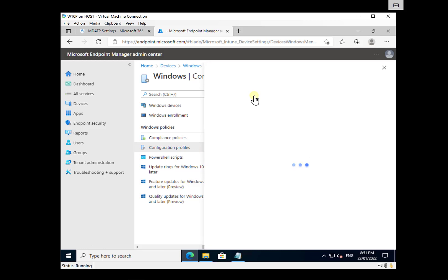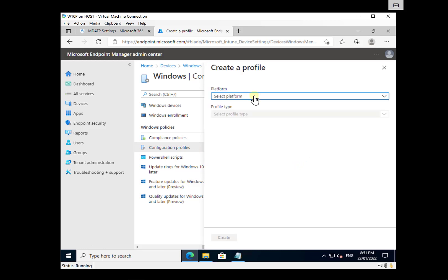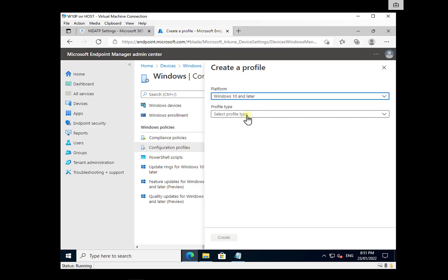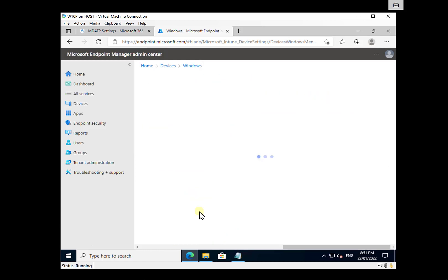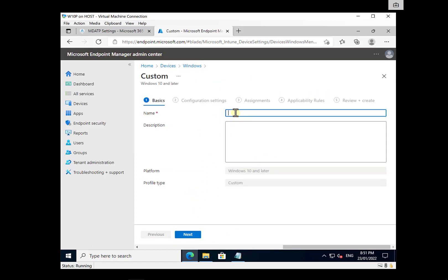Select the profile type as Windows 10 and later. Then select an option from Templates and choose to create a custom policy. Let's create a custom policy and call it 'Defender Offboarding' — give it a valid name and click Next.